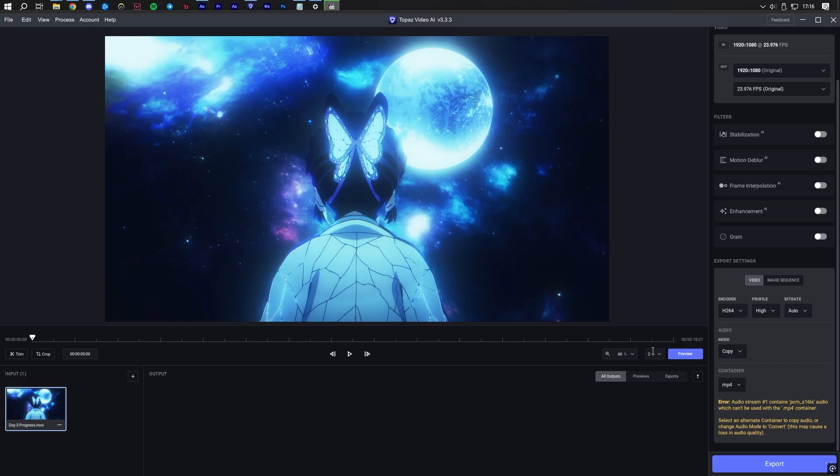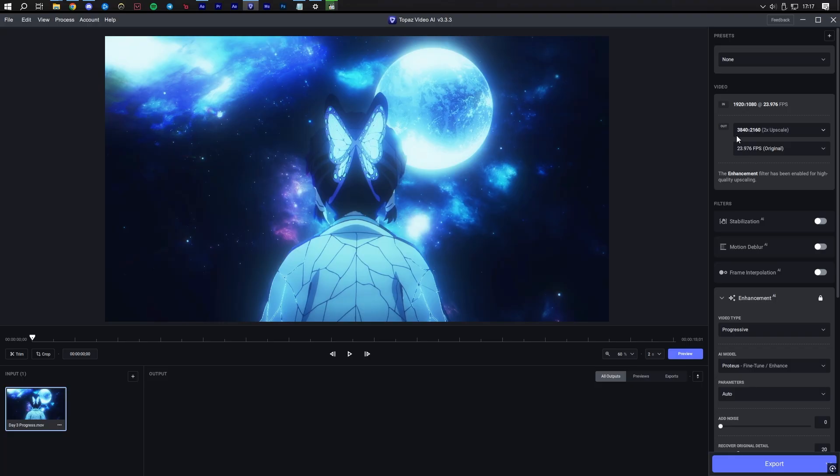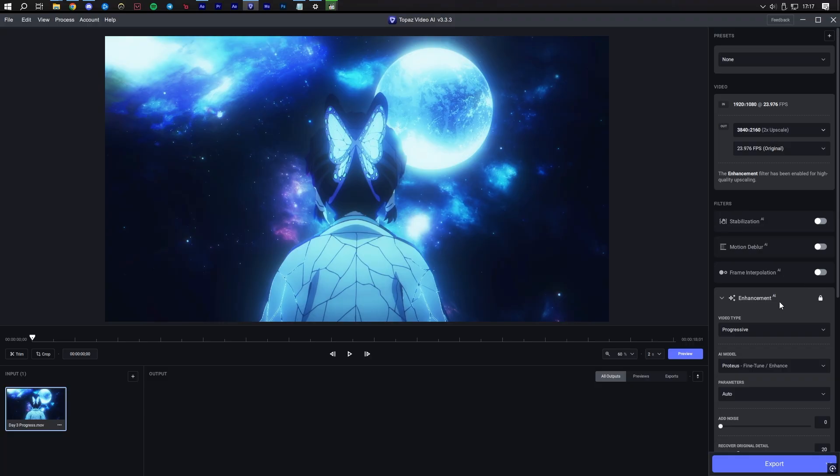Once our video has finished exporting, let's import it into Topaz. At the top right side, you'll see a panel with all the settings. We are going to set the upscale to 3840 by 2160 or 2x with original FPS. This is the 4K resolution.